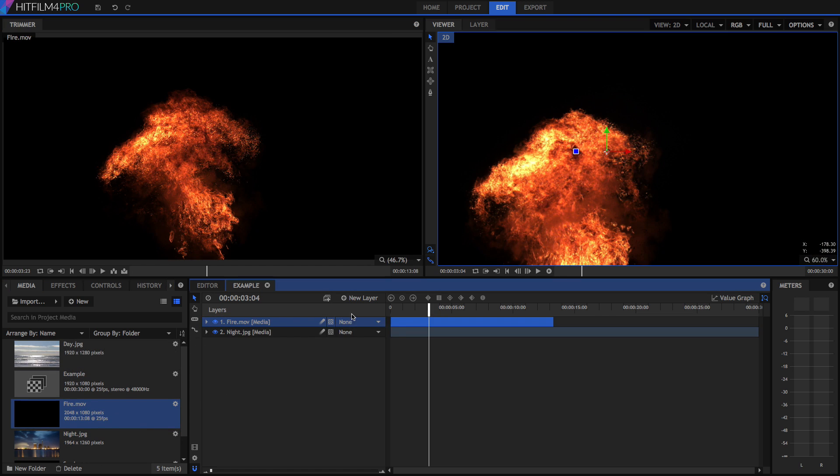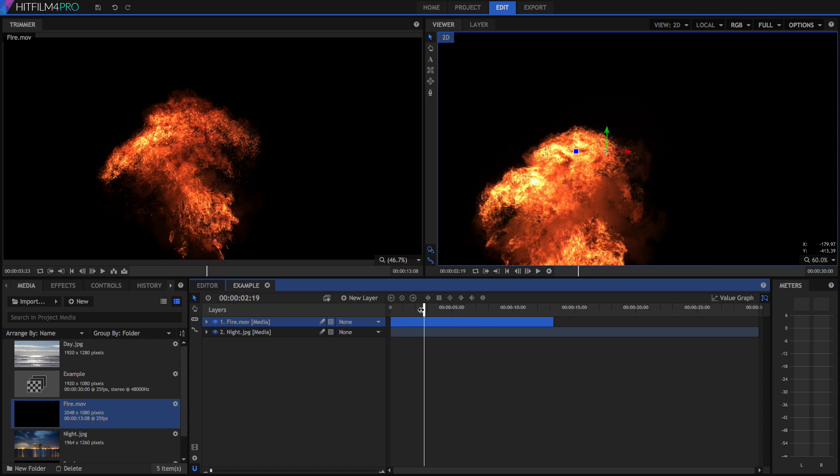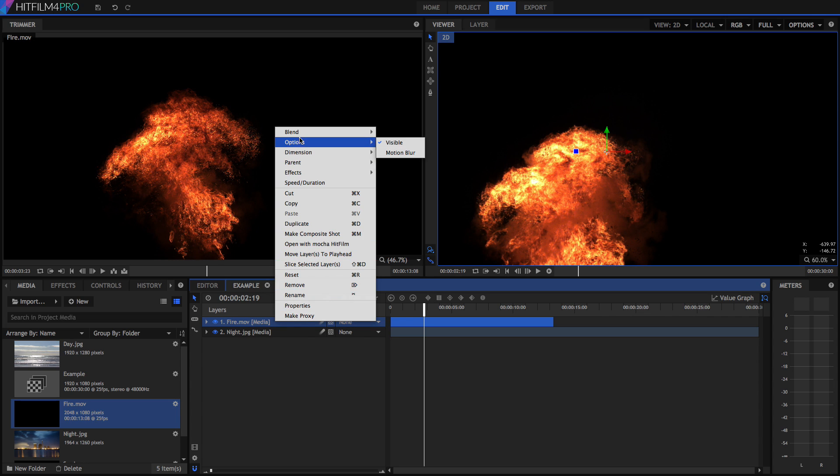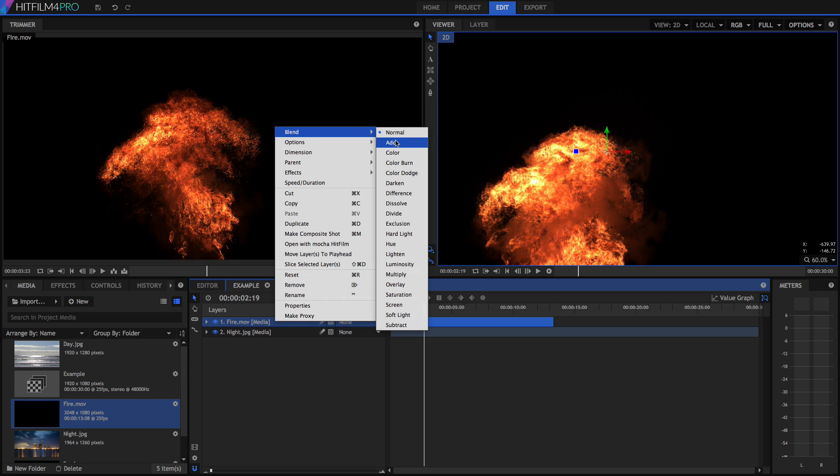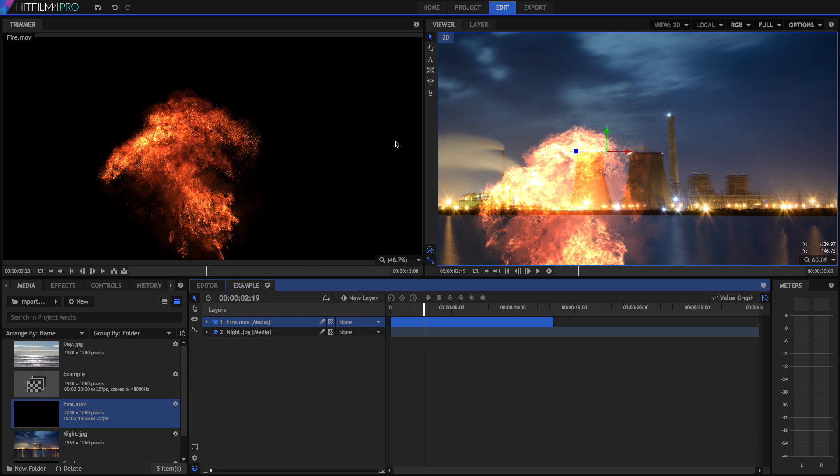Now the first thing you'd do when you do visual effects is try and add fire or explosions onto a background. A normal way to do this would be to change the blend method, so you could click on that fire and then select a blend method like Add or Screen. I'll select Add. What you can see here is it has made the black transparent, but it's also massively overexposed the lighter areas of the fire against the lighter areas of the background.